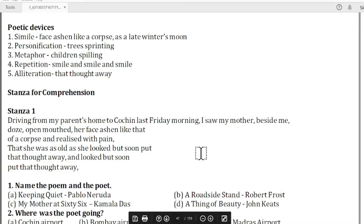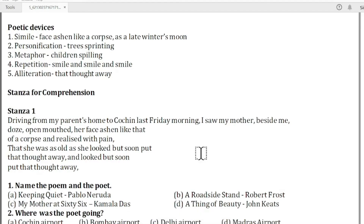Hello guys, welcome back to my channel. This is Janvi Mera with you, and in today's video we are going to discuss the most important MCQs of the first poem of Flamingo, which is 'My Mother at 66.' There are all the chapters of the Flamingo book which I have already covered — the most important MCQs — in my channel. You will find the link in the description box where you can see those videos.